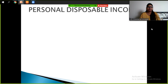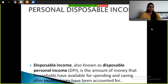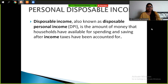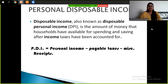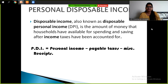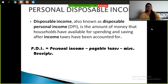Now, personal disposable income. Disposable income, also known as disposable personal income, is the amount of money that households have available for spending and saving after income taxes have been accounted for. PDI — personal disposable income, denoted as Y — equals personal income minus payable taxes and minus miscellaneous receipts.